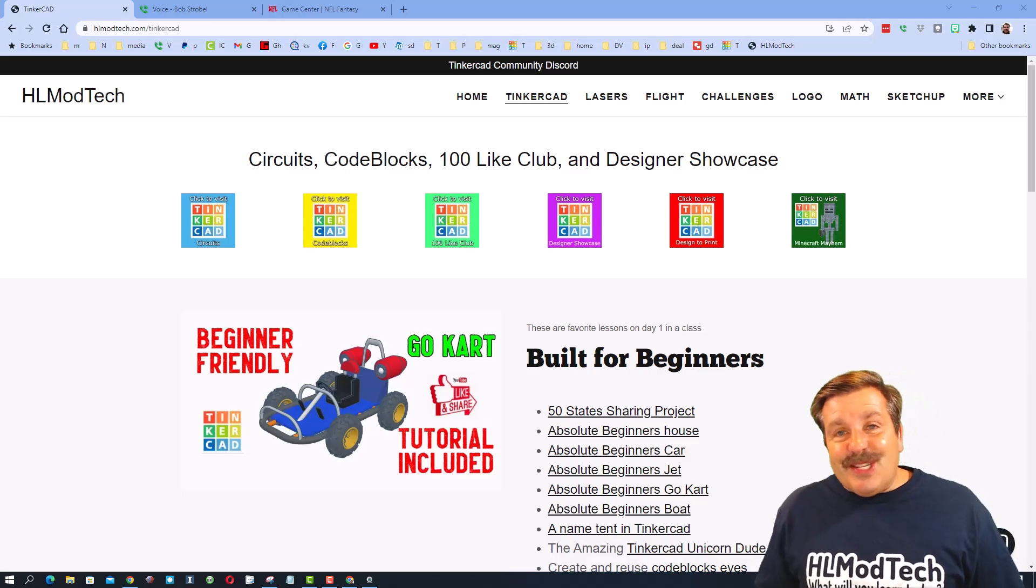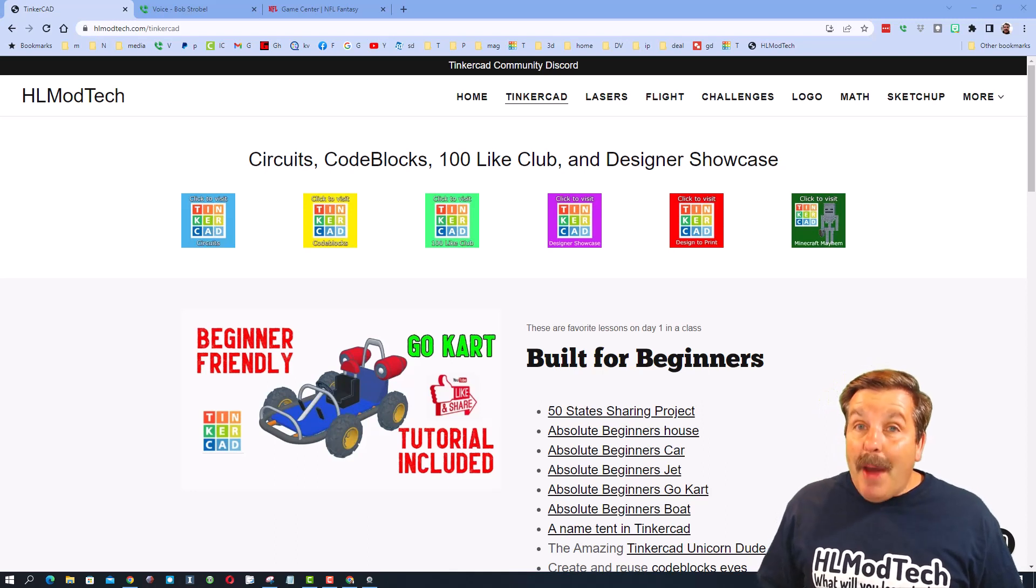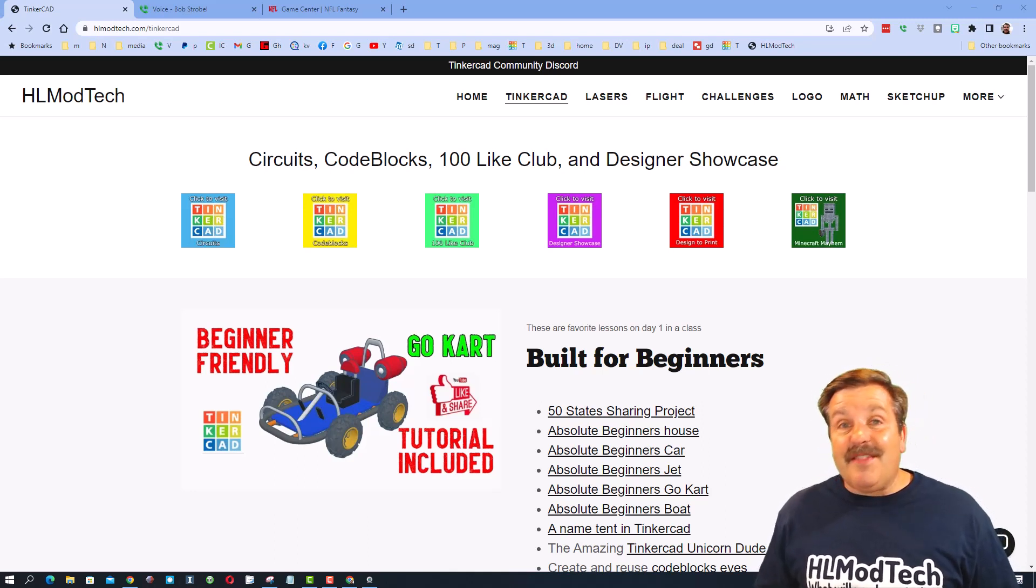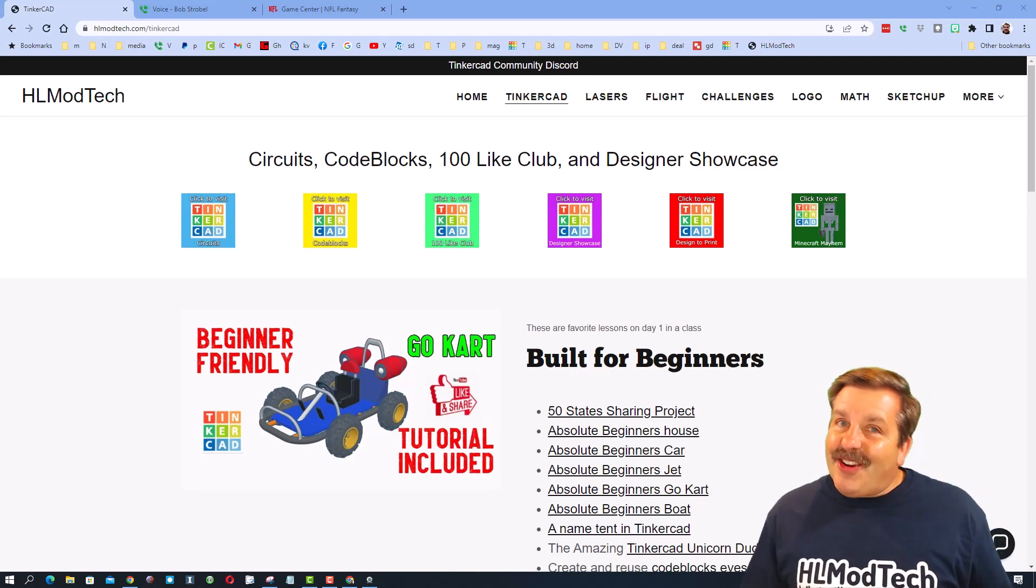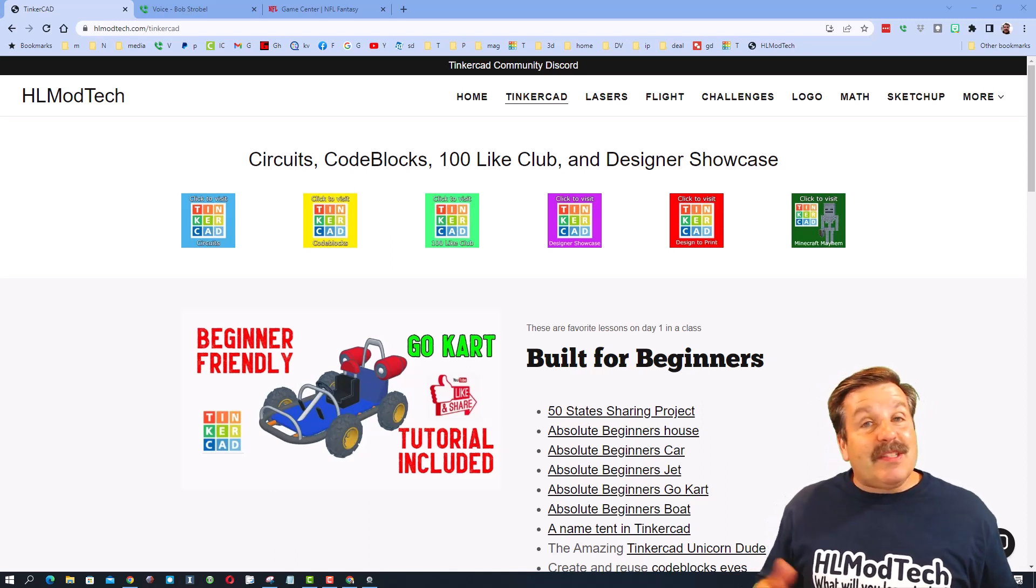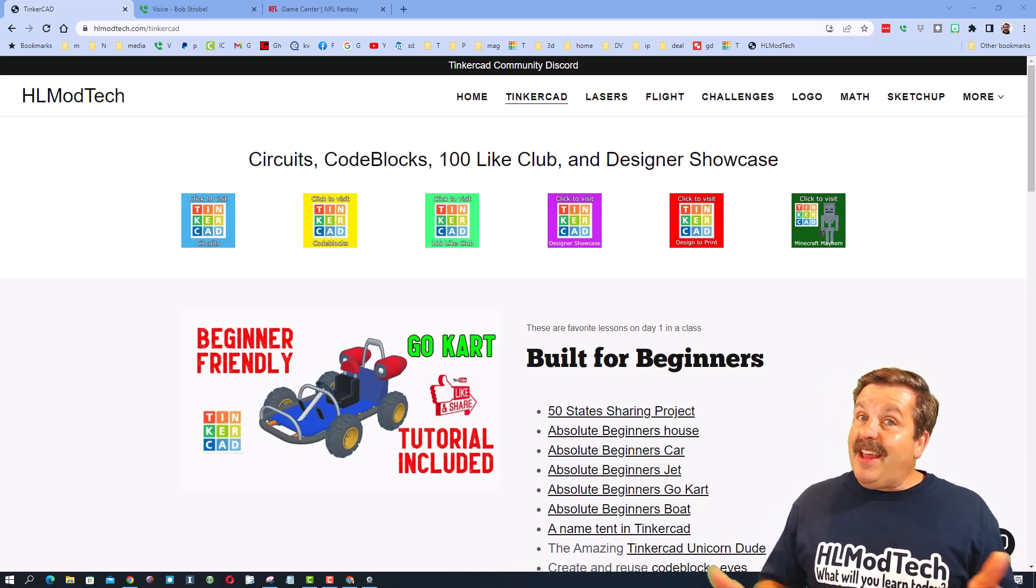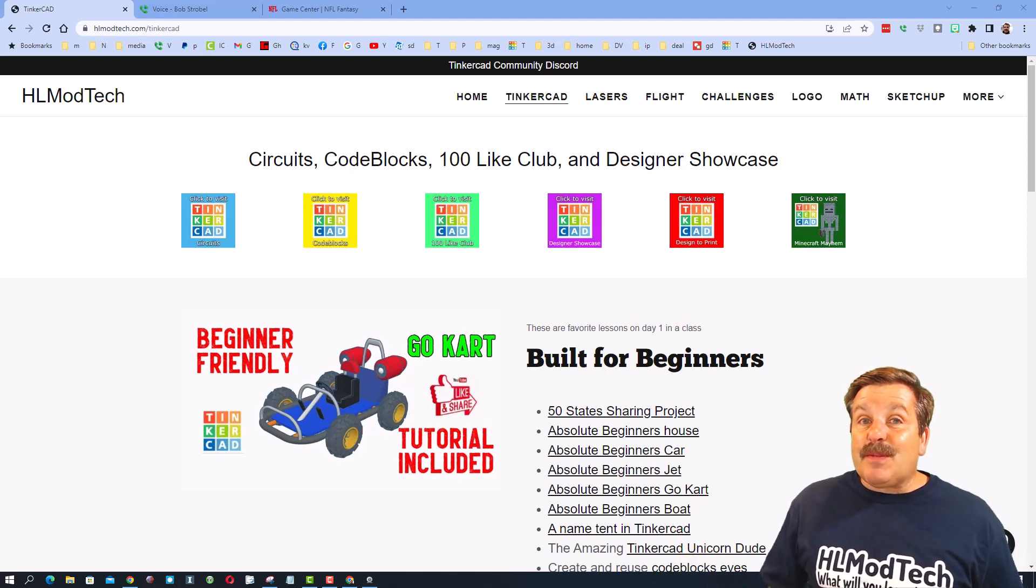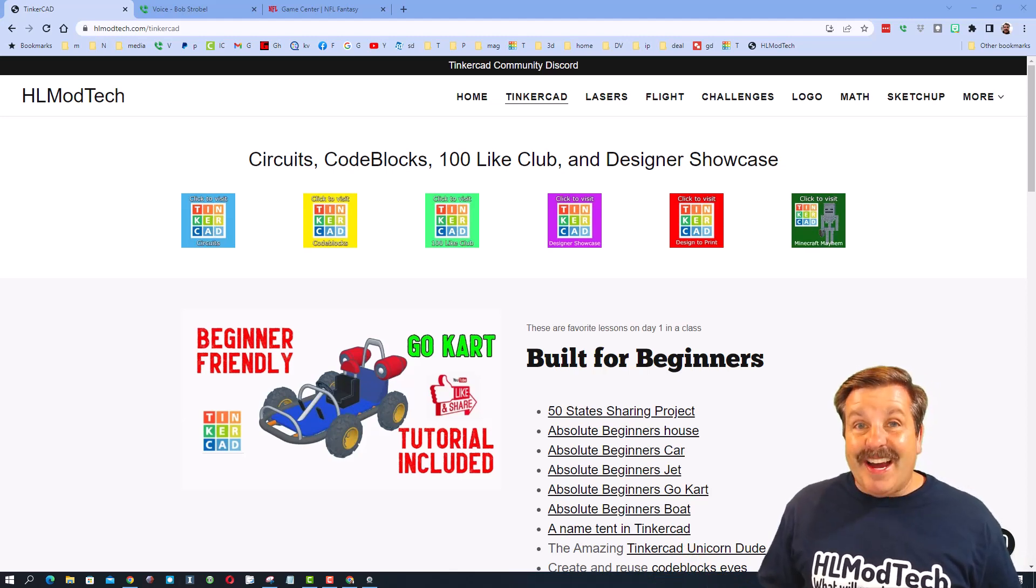Good day, friends. It is me, HLModTech, and I am back with another episode of Tinkercad TV. So let's get cracking. Friends, the goal of every episode of Tinkercad TV is to entertain and inspire. Today's design is pretty sweet, so let me show you what we got.